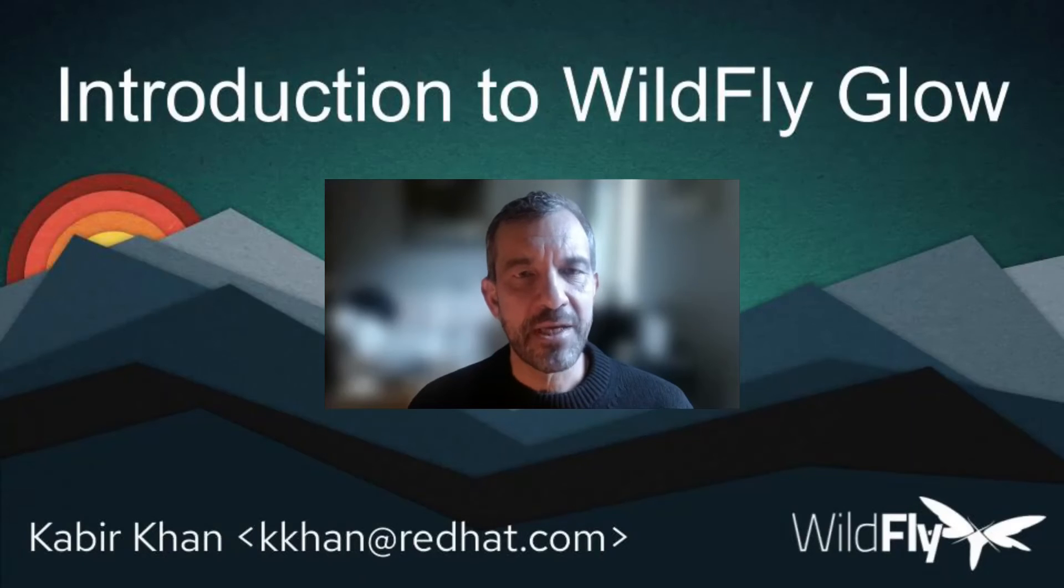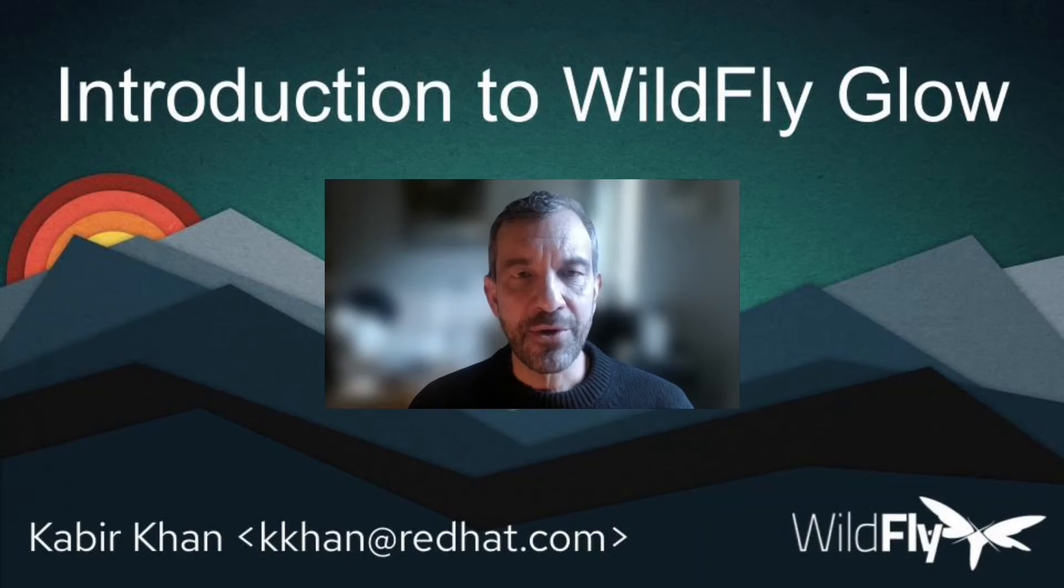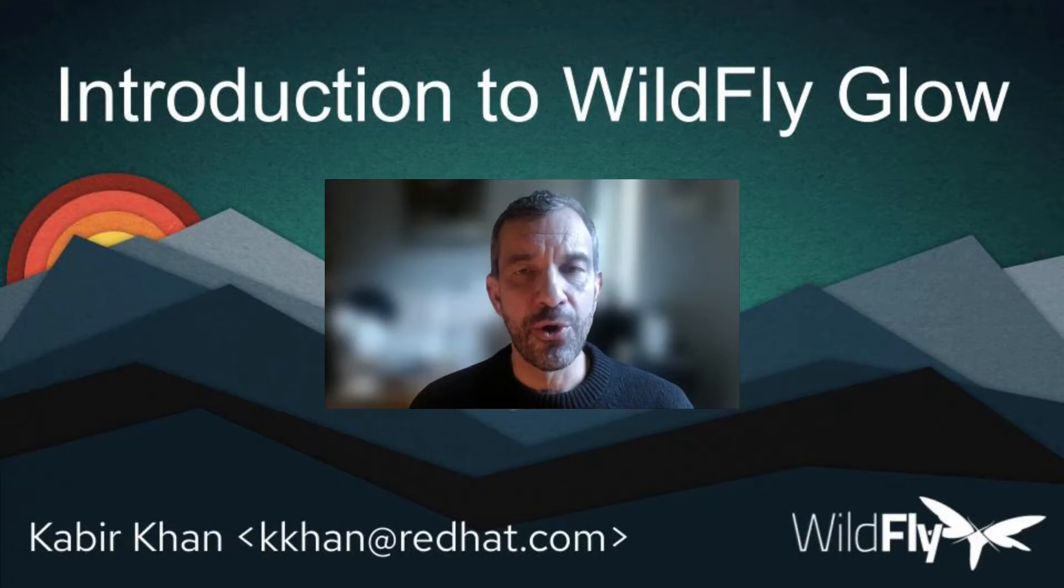Hi, my name is Kabir Khan and I work on the WildFly team. Today we're going to give a really quick introduction to a brand new tool called WildFly Glow.